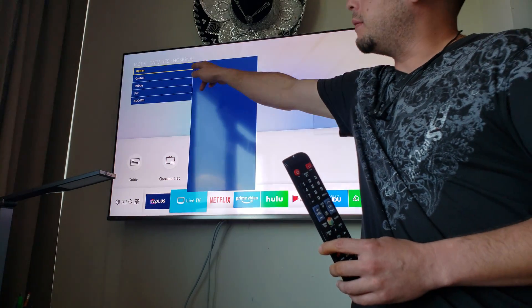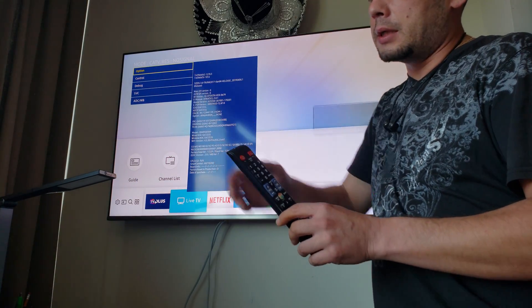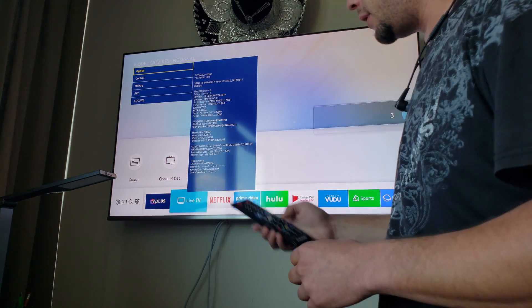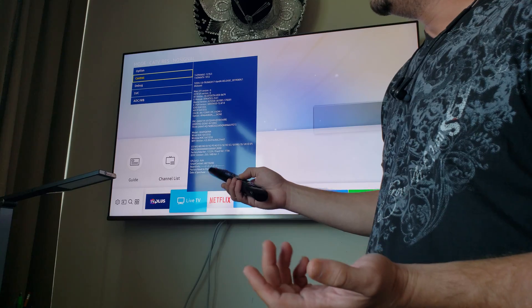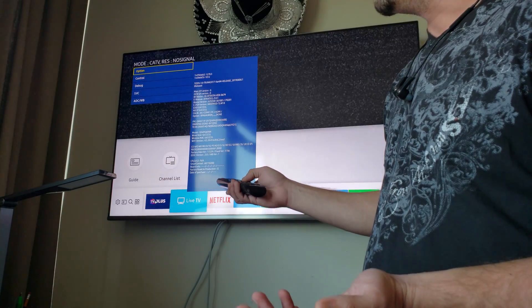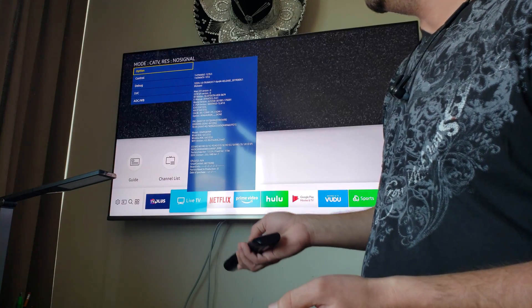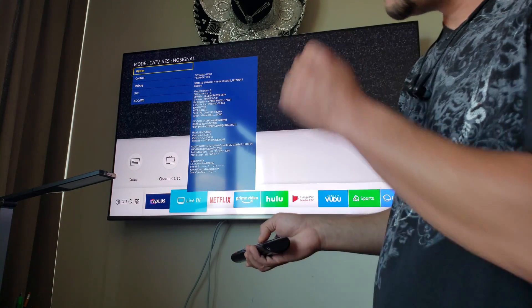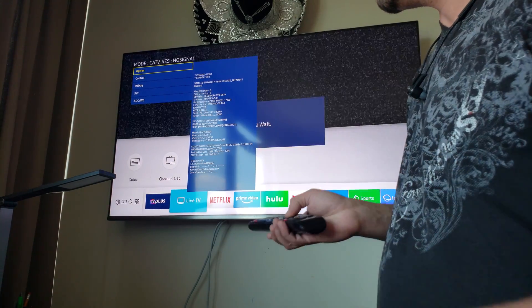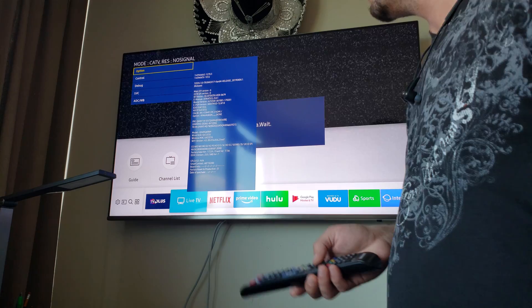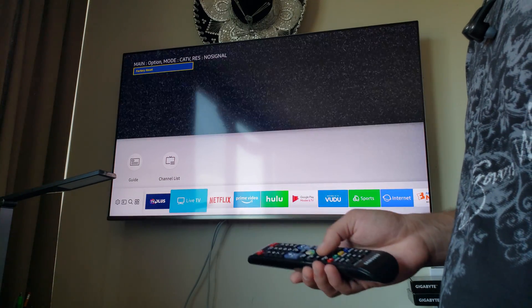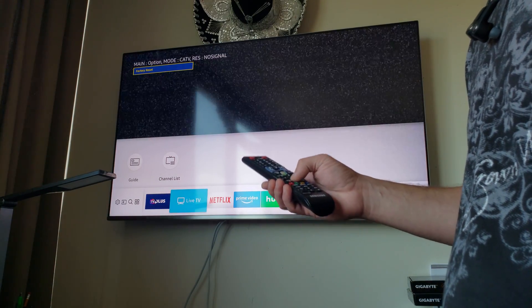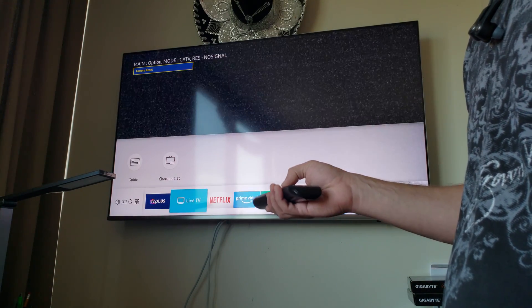As you see right here, we have the service menu for the TV. They will tell you to go to option. You have to wait a minute.